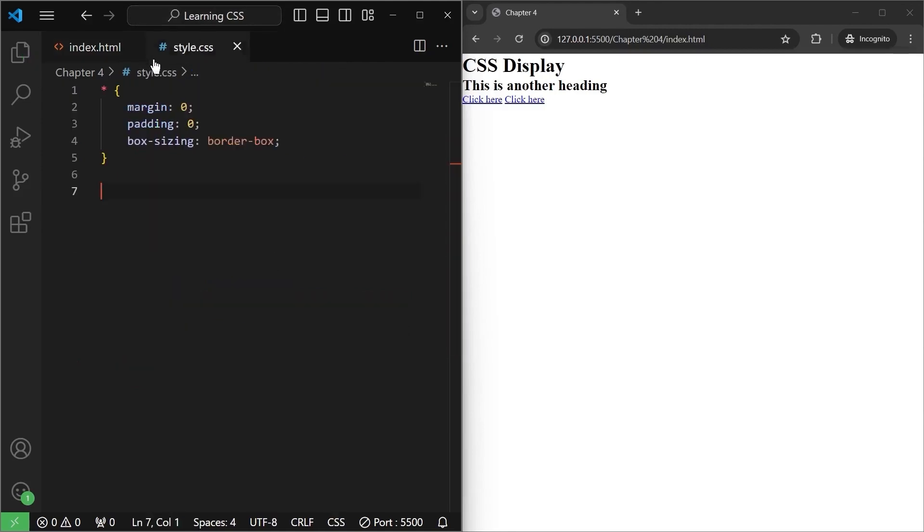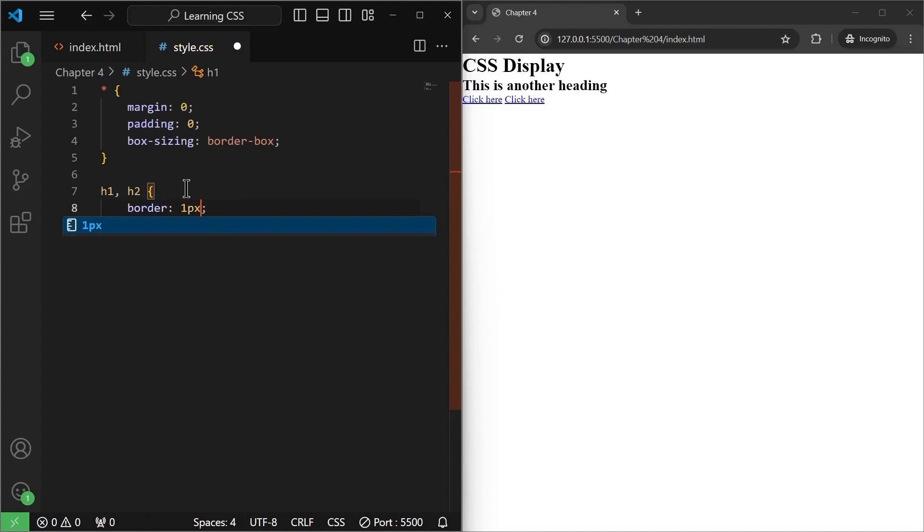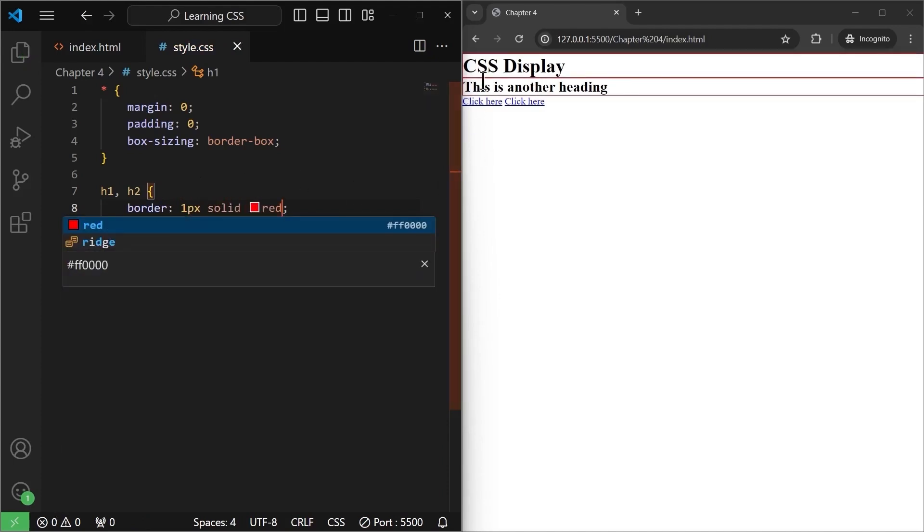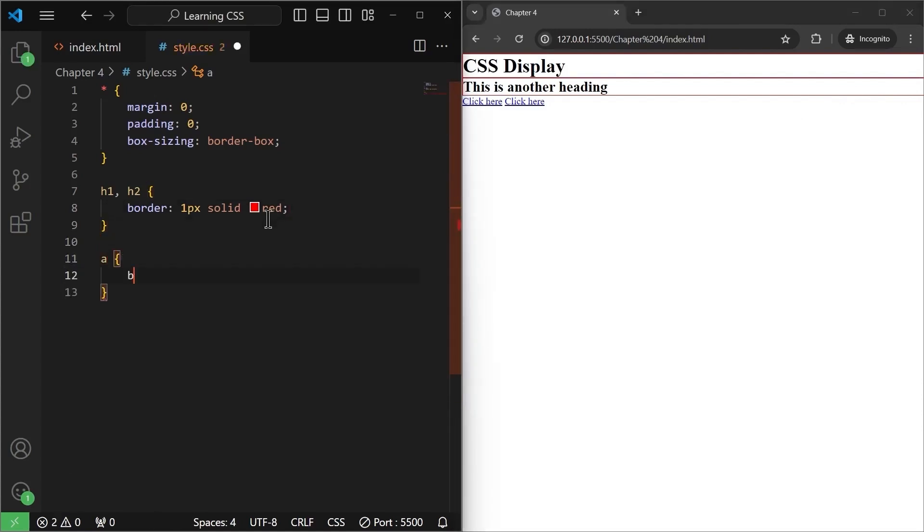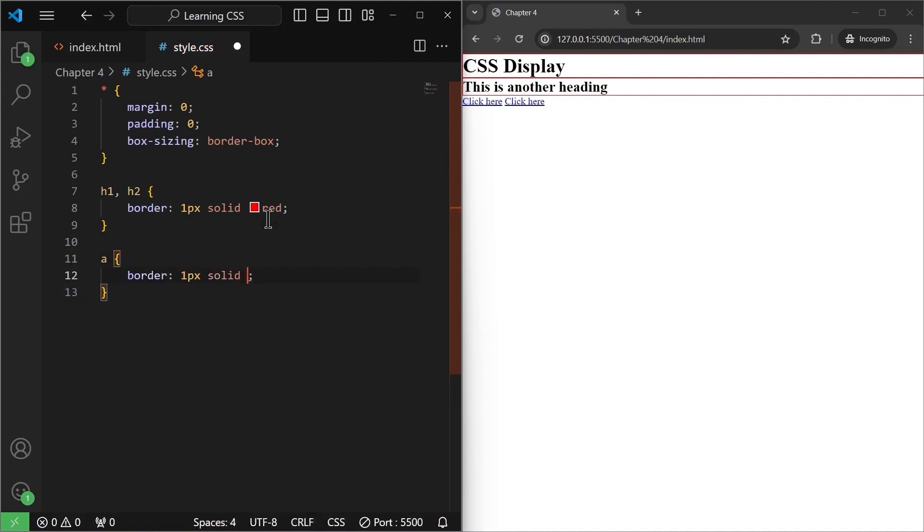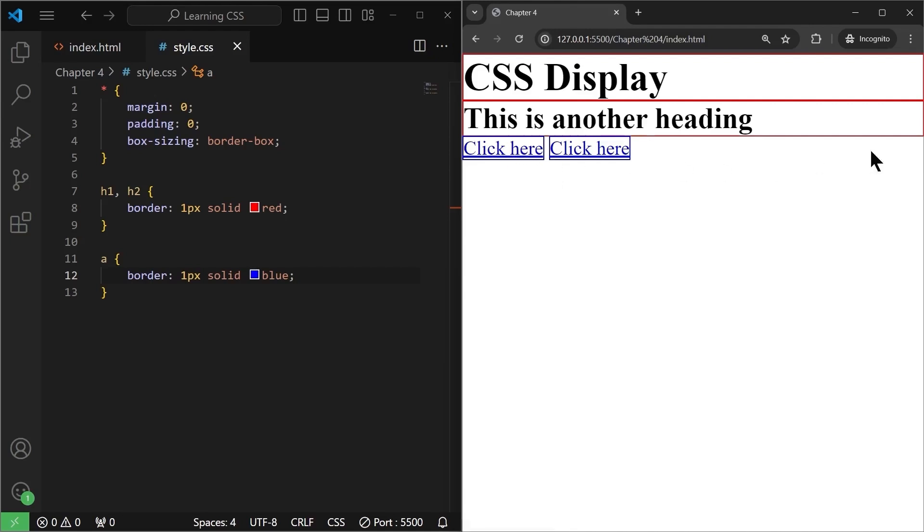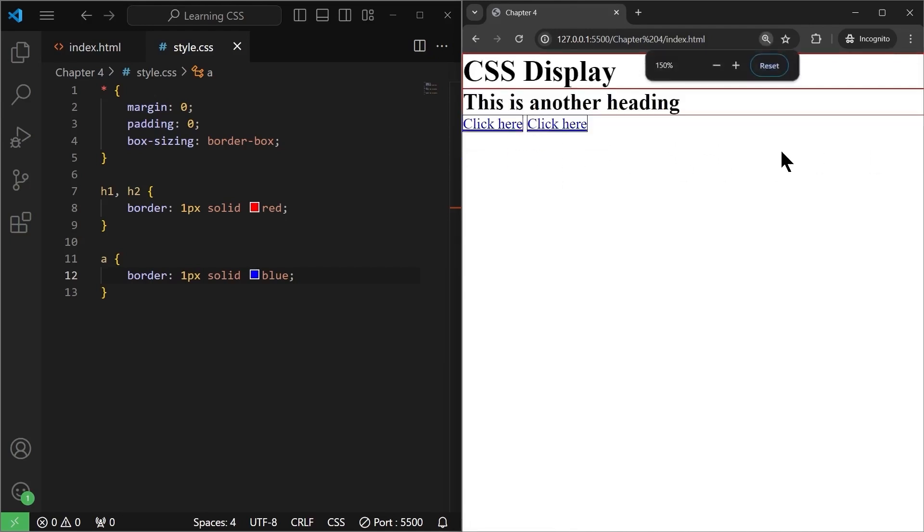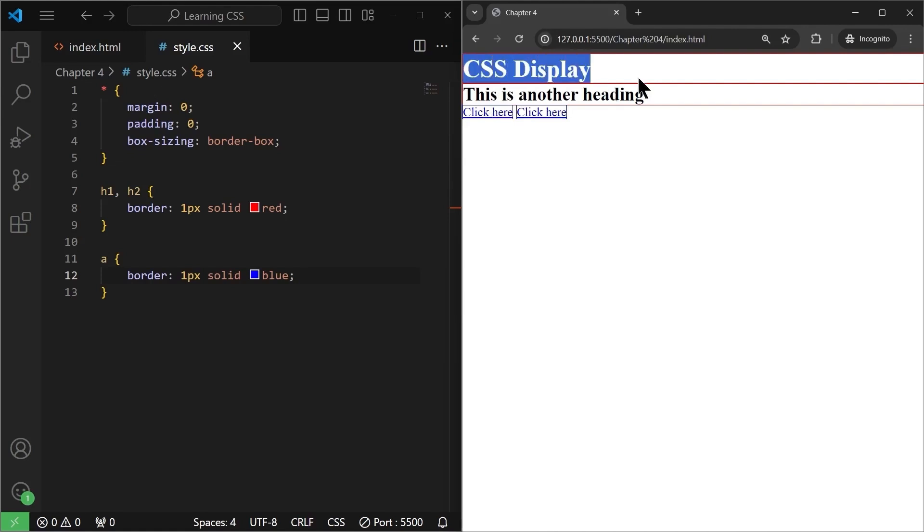For the h1 and h2, I can target multiple headings separated by a comma. Now, just give them some border to visualize. One pixel solid red. If I save it, as you can see, the border spans all the way across the end, right? Because they are block level elements. Now, if we give the same border to our link, one pixel solid, let's say blue. If I save it, as you can see, let me zoom in. The border is only up to the content here because these are inline elements. They don't take up the entire row. So, inline elements only take the necessary content. While the block elements take up that entire line or that entire row.